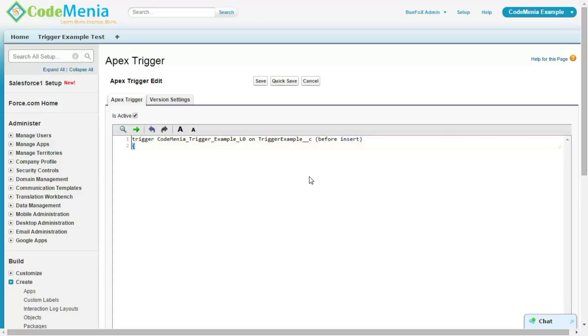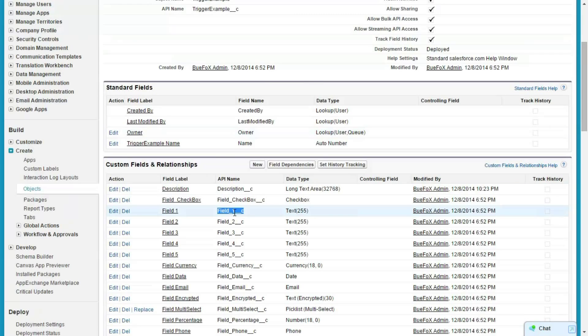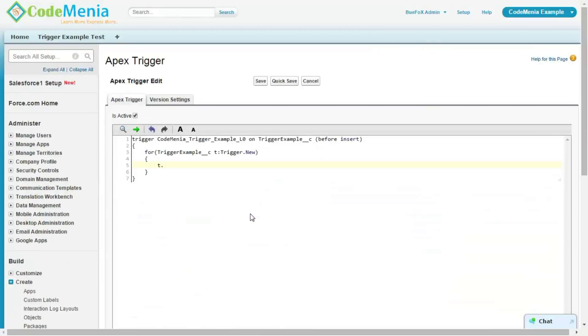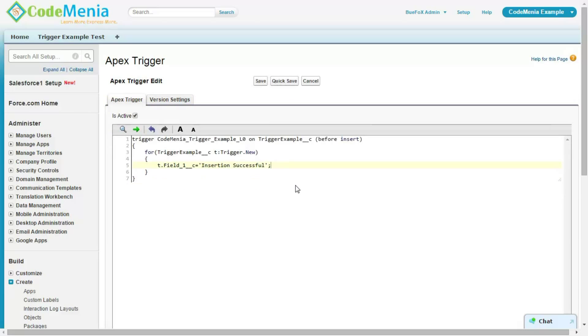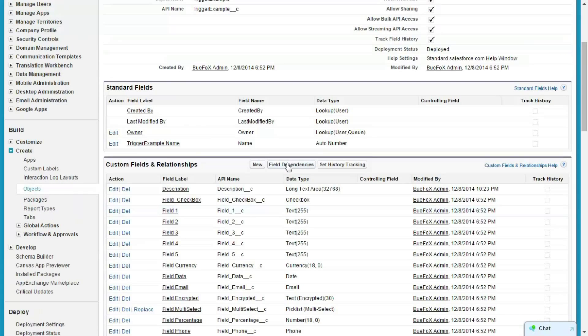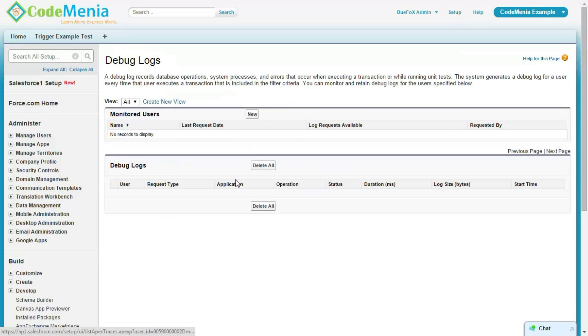Here I am defining BeforeInsert. Now, we need to fetch the Trigger New which is the current records which are being modified or operated through the DML operation. Here, copy the field and we are going to set the value for this field. Once this trigger will be executed, when a record will be inserted, it will run the for loop and we will set the value for this field as insert successfully. This is the debug log where we can monitor the status of the trigger.